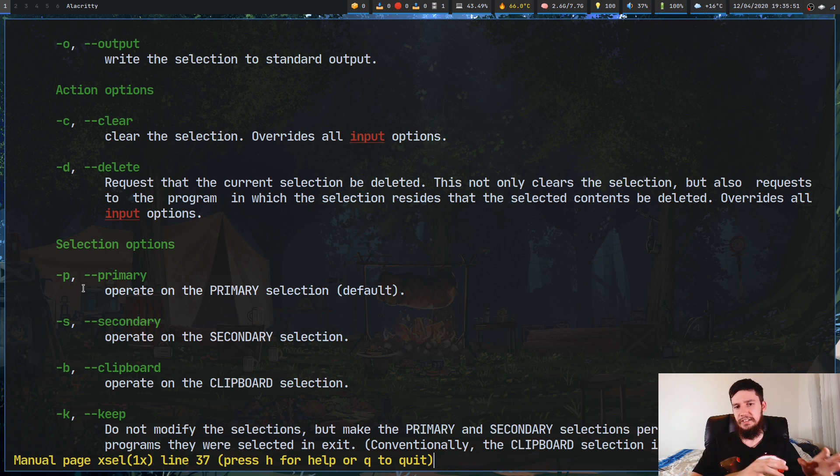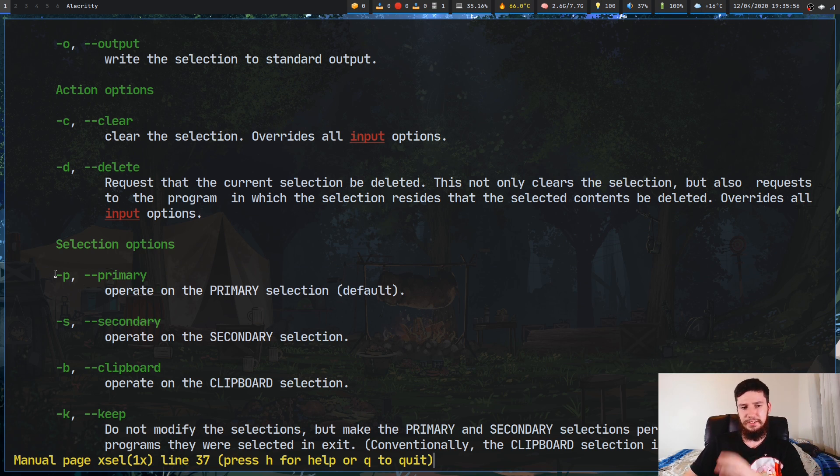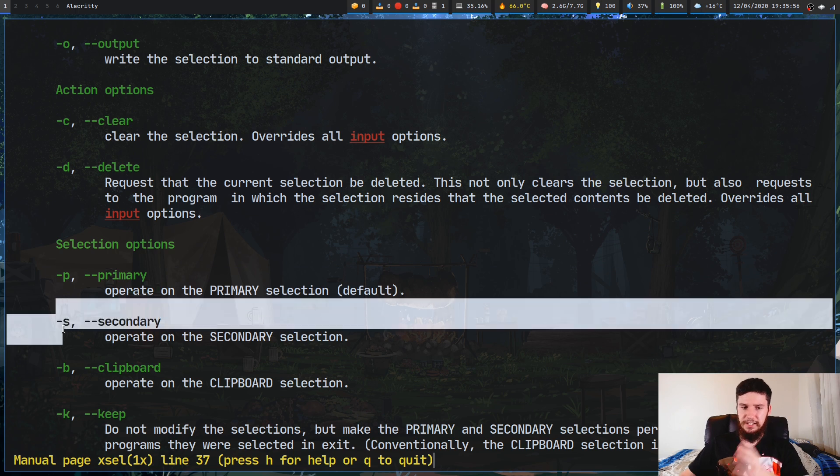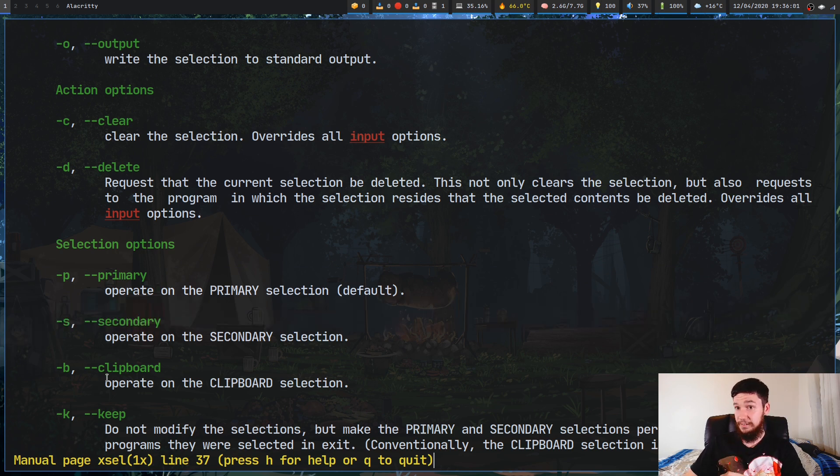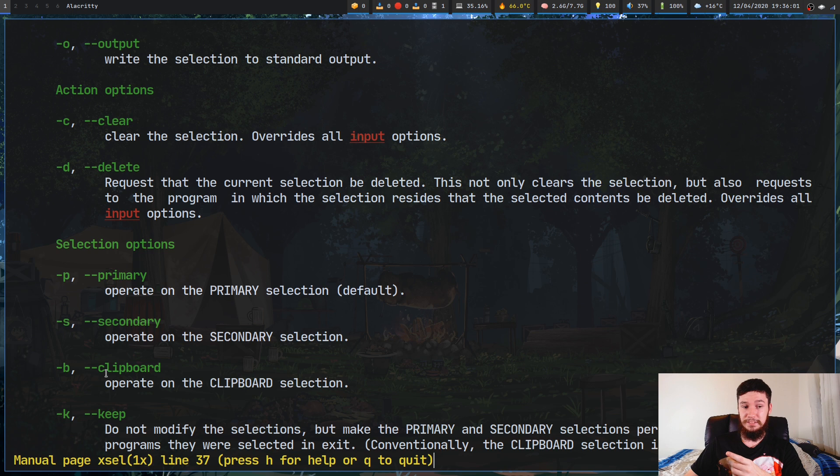We've got our stuff in here for managing the different clipboards. The arguments are a little bit different. We don't do -selection and then the name of the clipboard. This time we do -p for primary, -s for secondary, and -b for clipboard. Not -c for clipboard. I've done that mistake before. -c is actually clear.